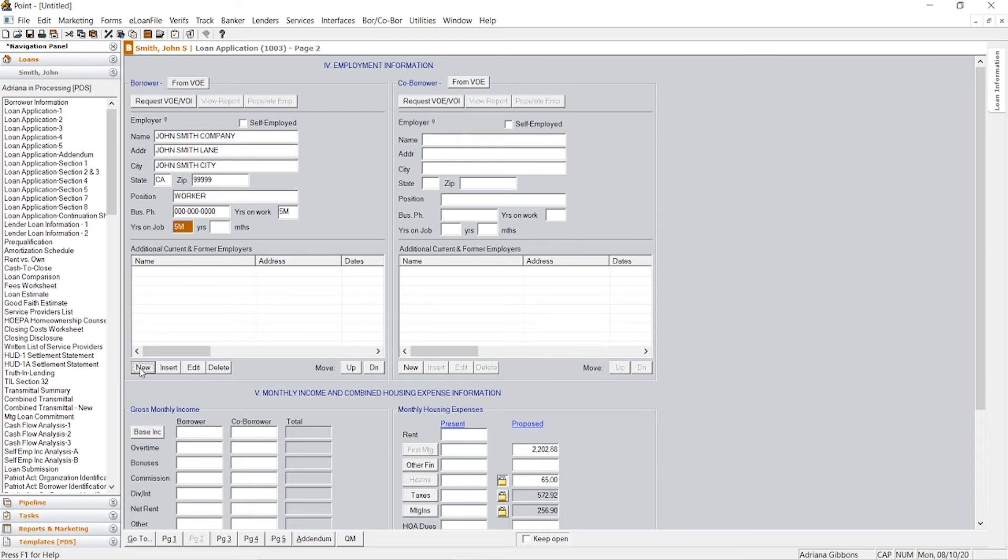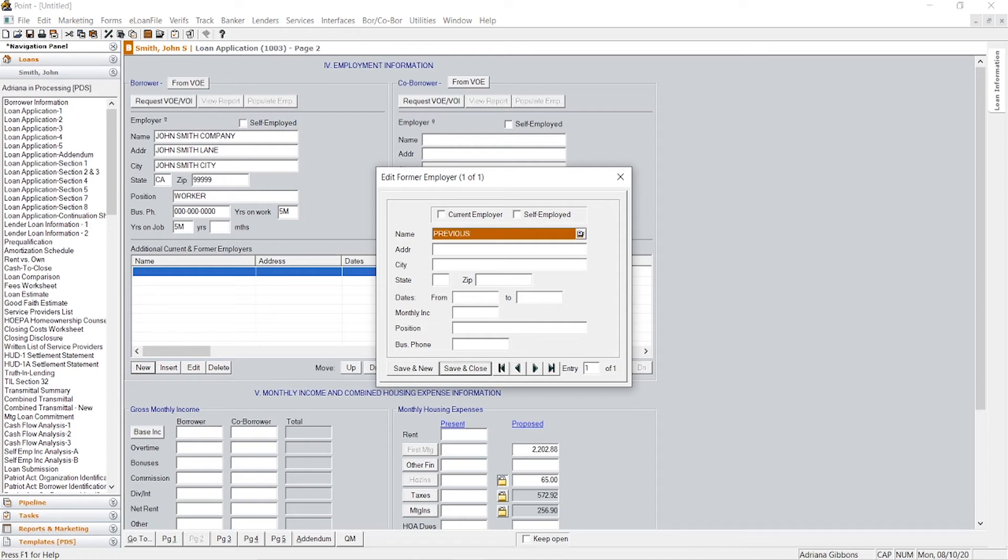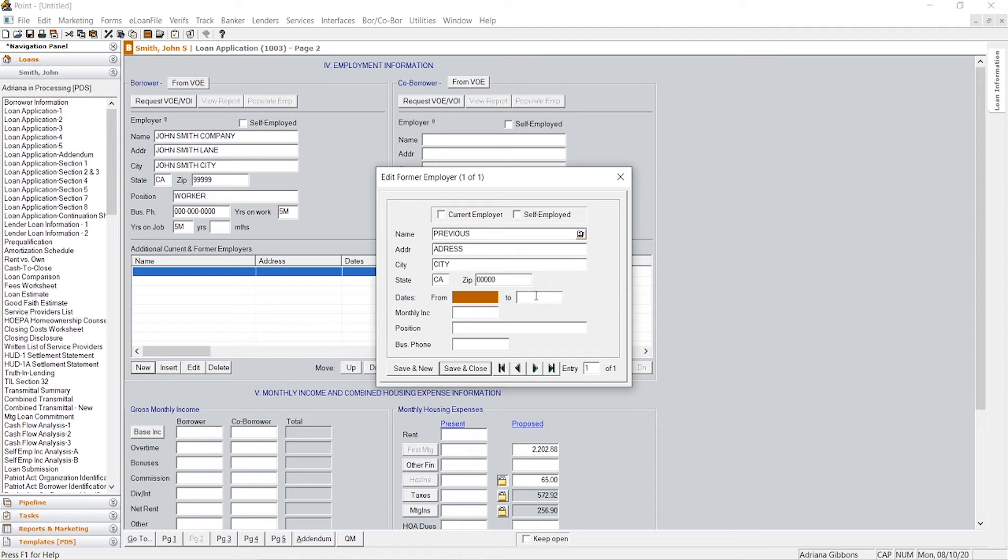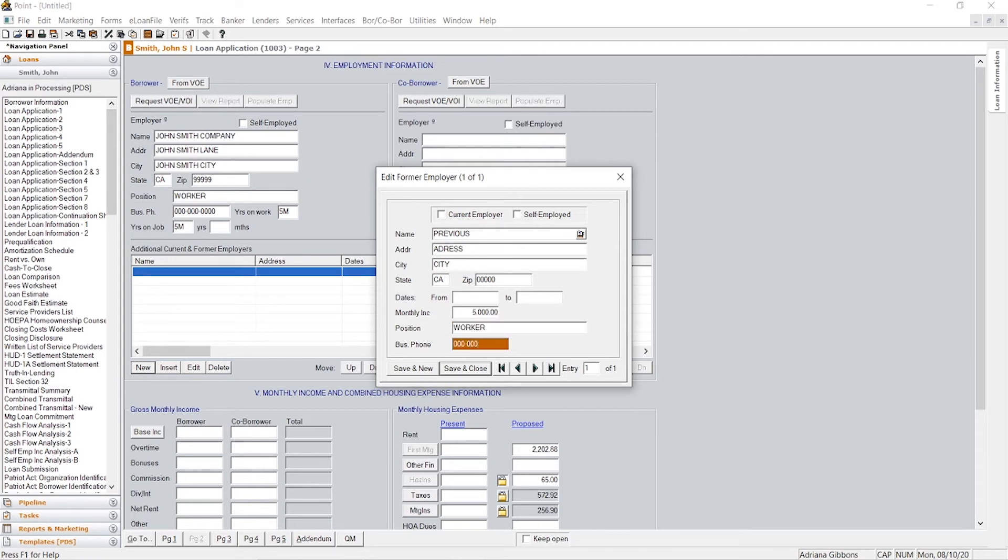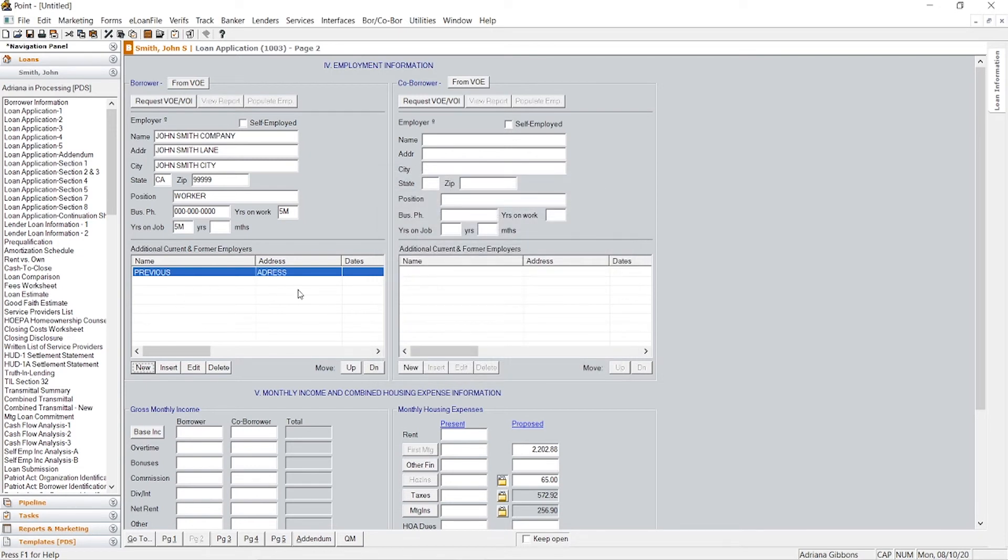And then you're going to want to click new right here. And you're going to want to input previous employment. So previous employment, and then the address, city, state, zip code. You'll put basically their hire date, their end date, their income that they worked there, job title, and the phone number as well. So whenever you're taking the app, just make sure if they haven't worked at their current job that you receive all the jobs that they worked for in the last two years. Save and close, and it'll show up here.